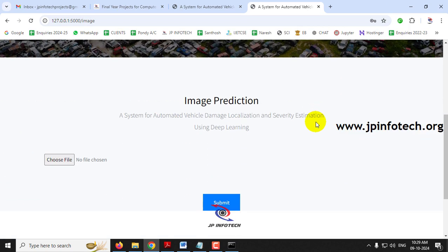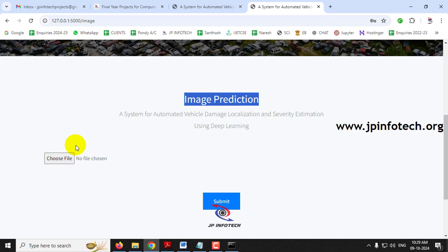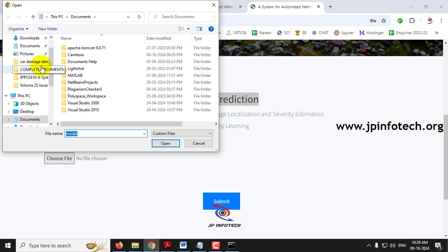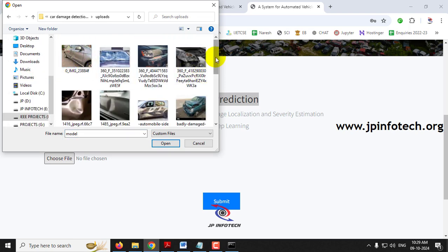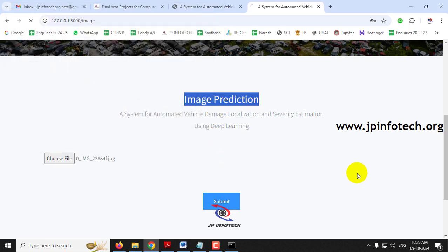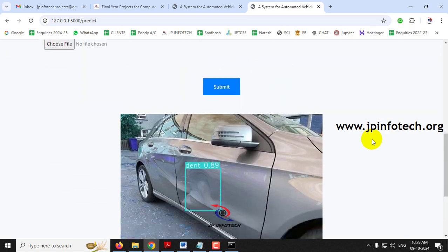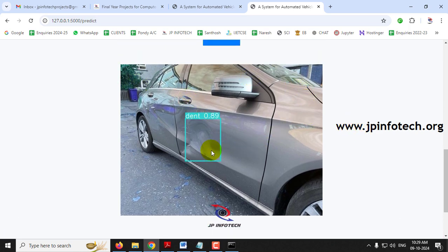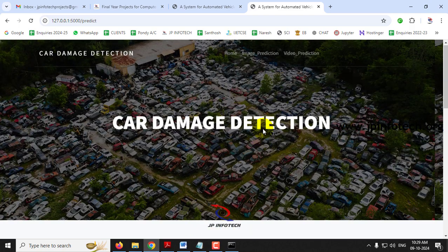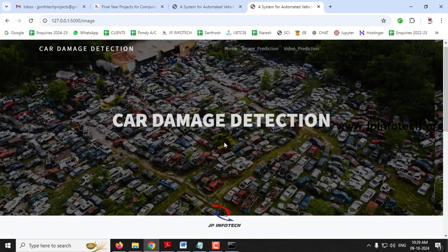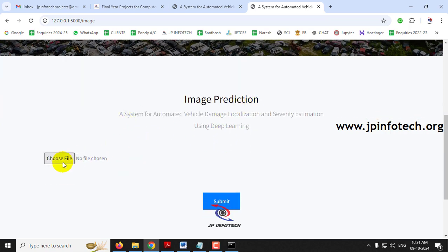Now it will navigate to the first mode — image-based prediction. Here you can select an image. In the project folder we have given an uploads folder with test case images. You can select any of them. Let me show you with a few cases. Select the first image and click submit. Now you can see the prediction result — you can preview the uploaded image and see the predicted result: it is 'dent', estimating a percentage of 89% (0.89). If you want to check with another case, click 'image prediction' again.